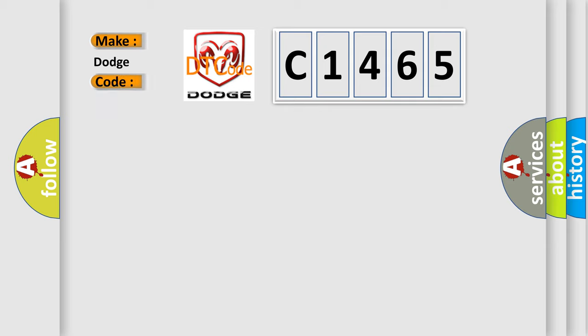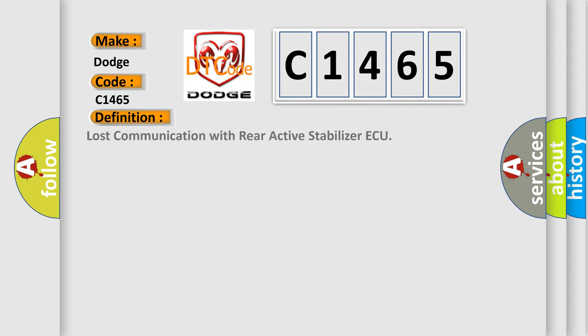So, what does the diagnostic trouble code C1465 interpret specifically for Dodge car manufacturers?